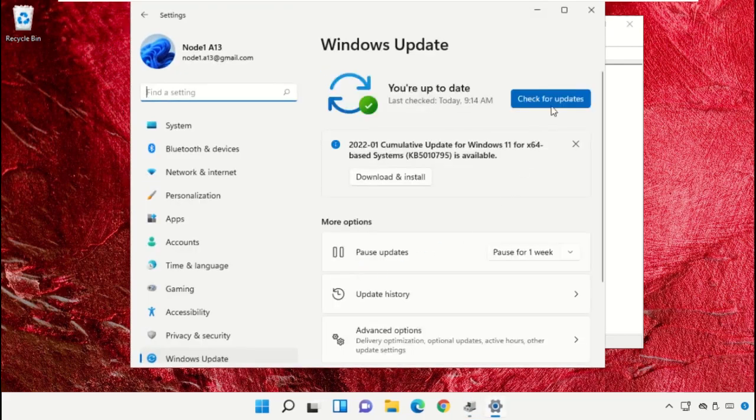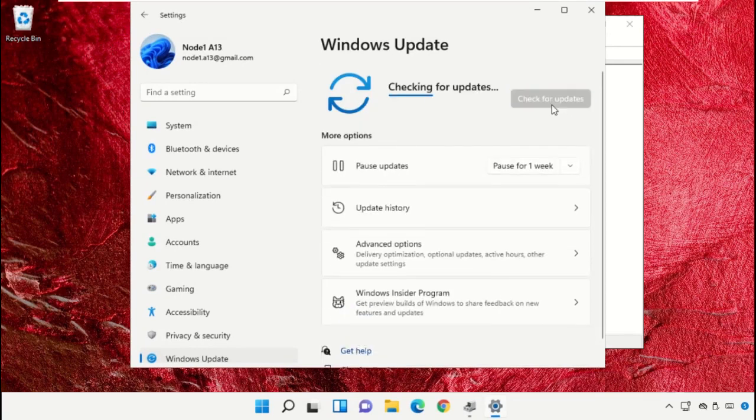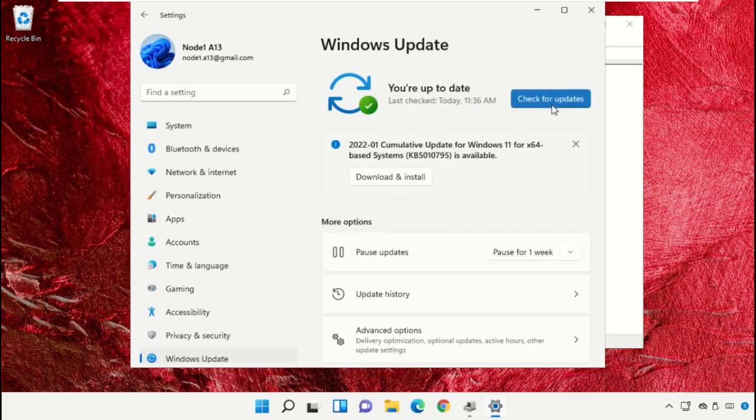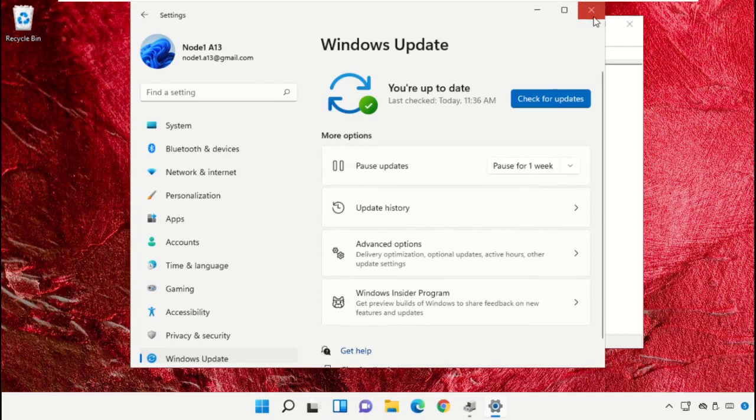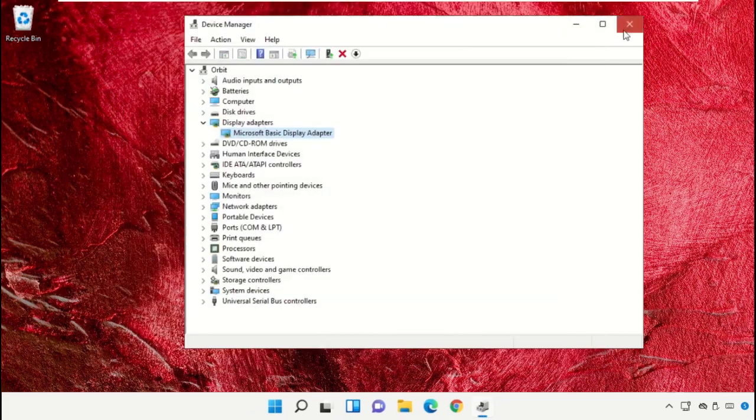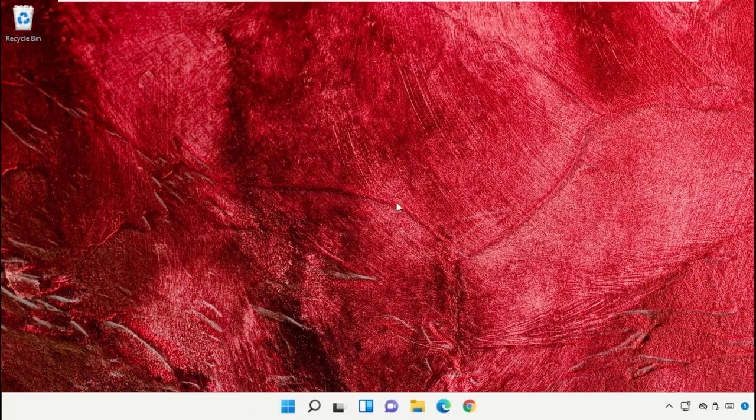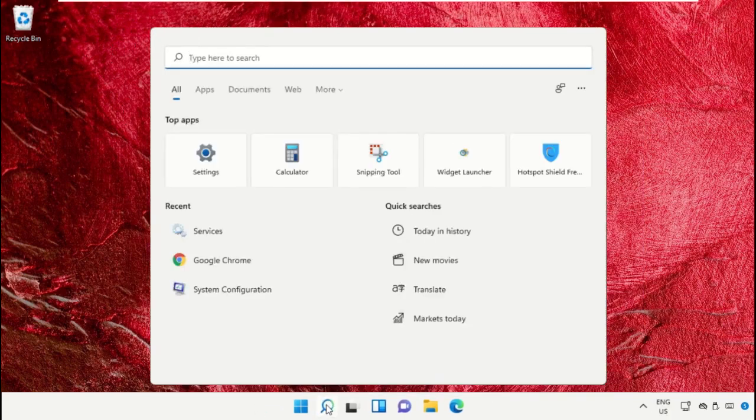After that, click here to check for updates. This will take some time to complete the process. Once done, click Download and Install new updates. After that, close all windows.